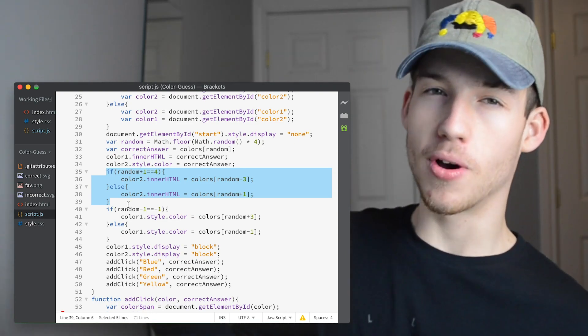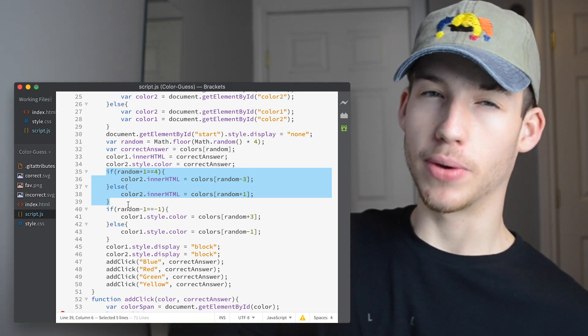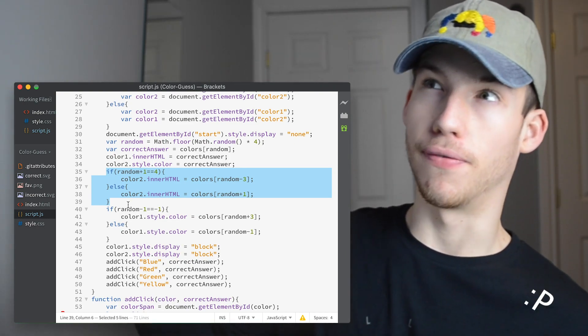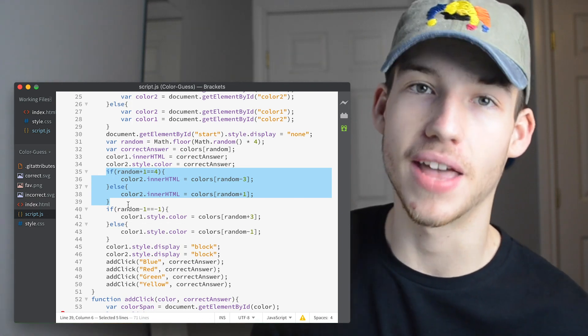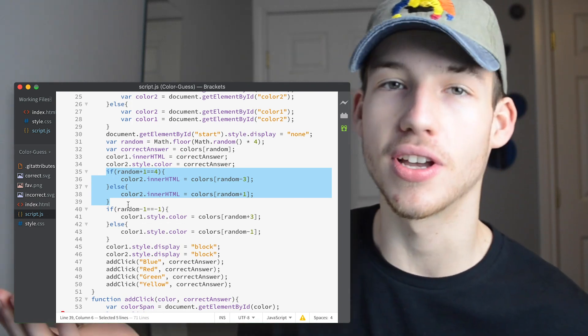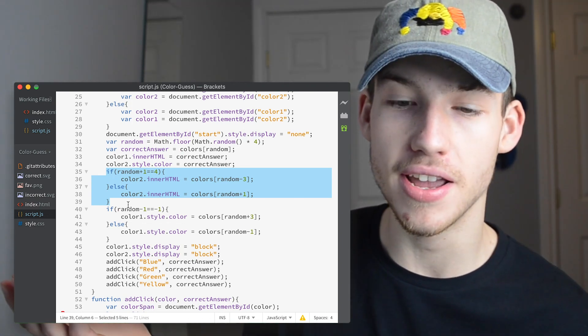The problem is if we add one, it's possible that we could add one to three so that it would be four. And then that isn't any of the colors in the array.